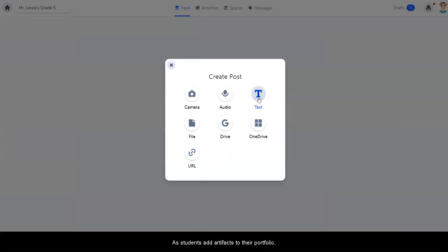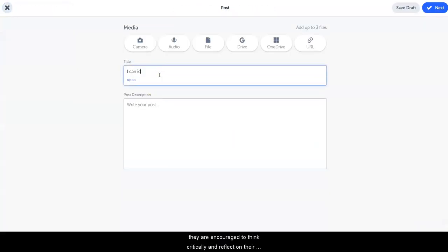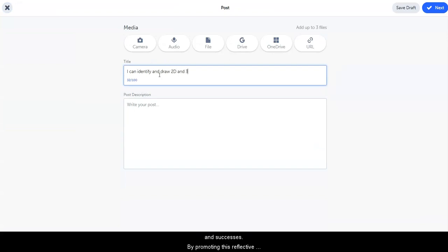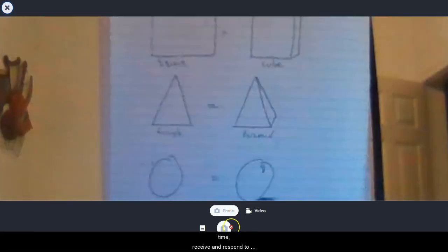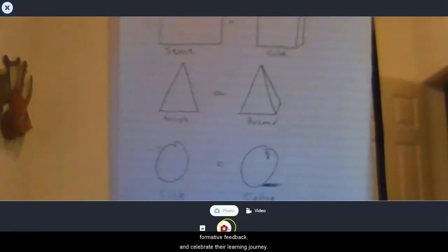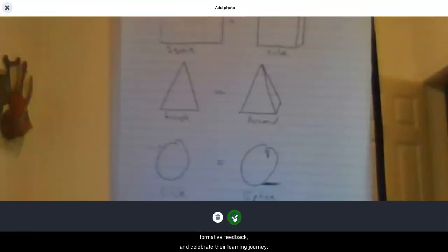As students add artifacts to their portfolio, they are encouraged to think critically and reflect on their accomplishments, challenges, and successes. By promoting this reflective practice, educators are able to create a safe space for students to demonstrate their growth over time, receive and respond to formative feedback, and celebrate their learning journey.